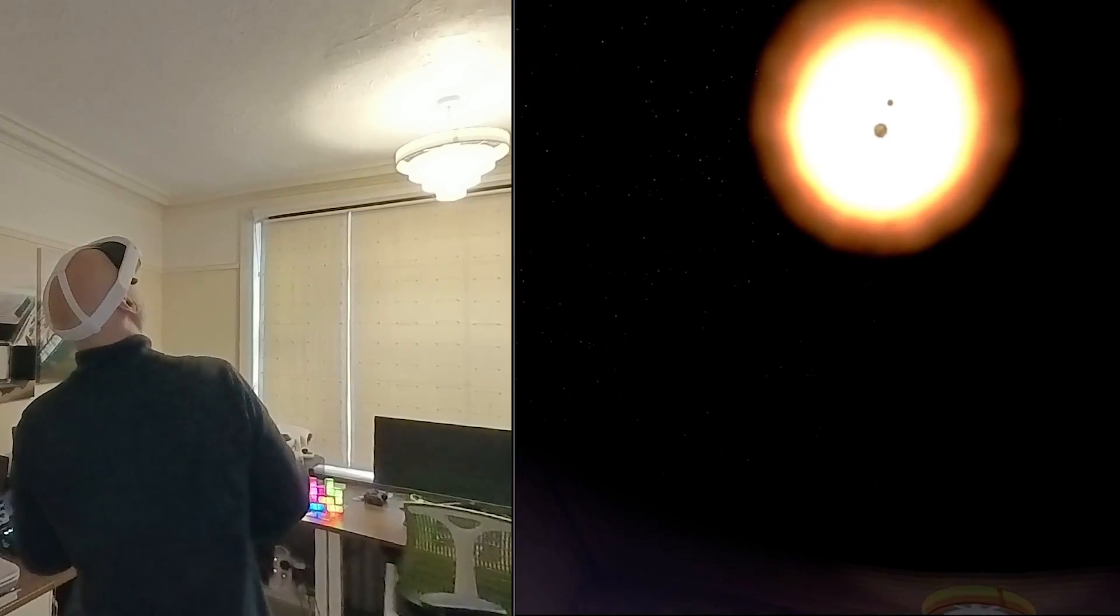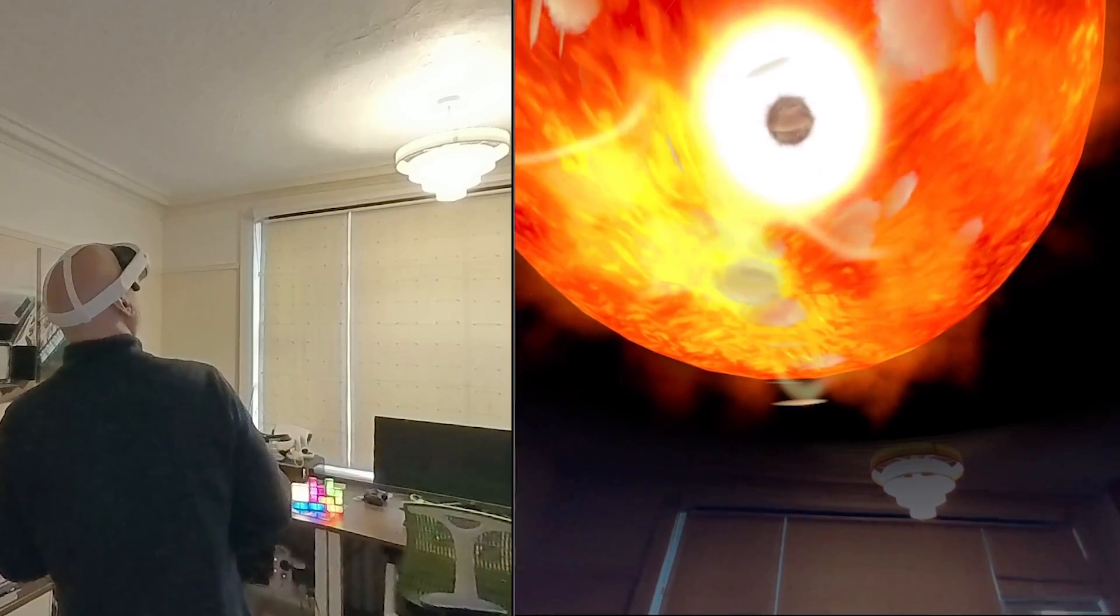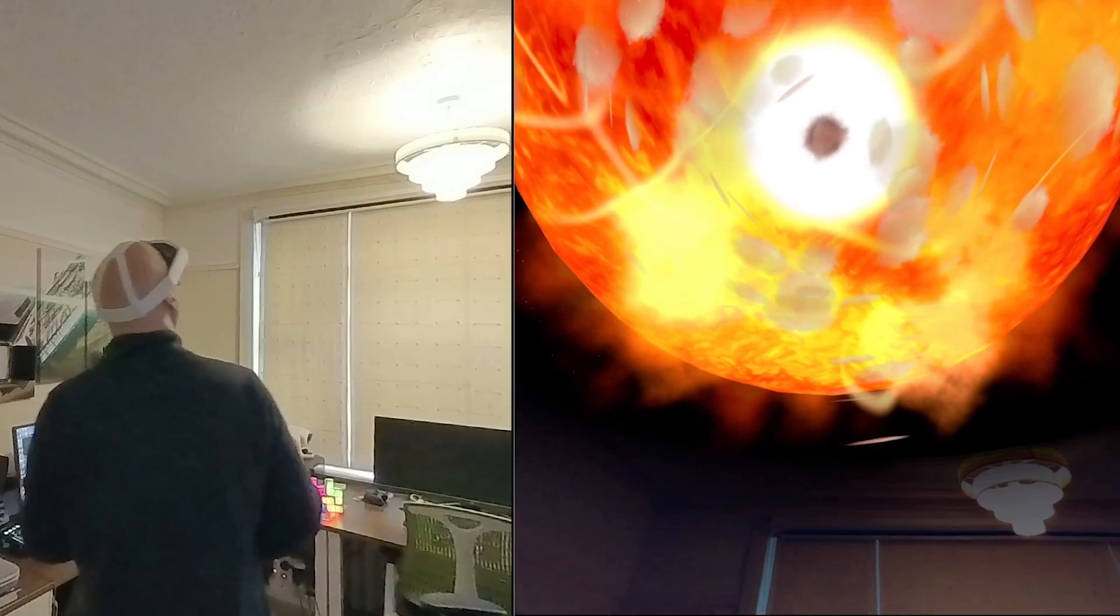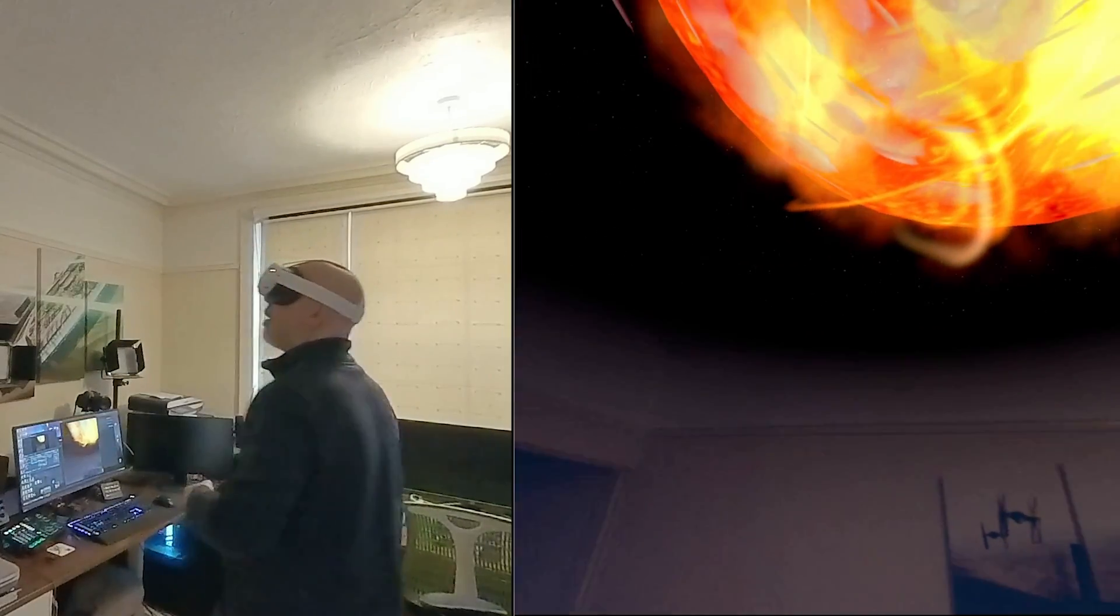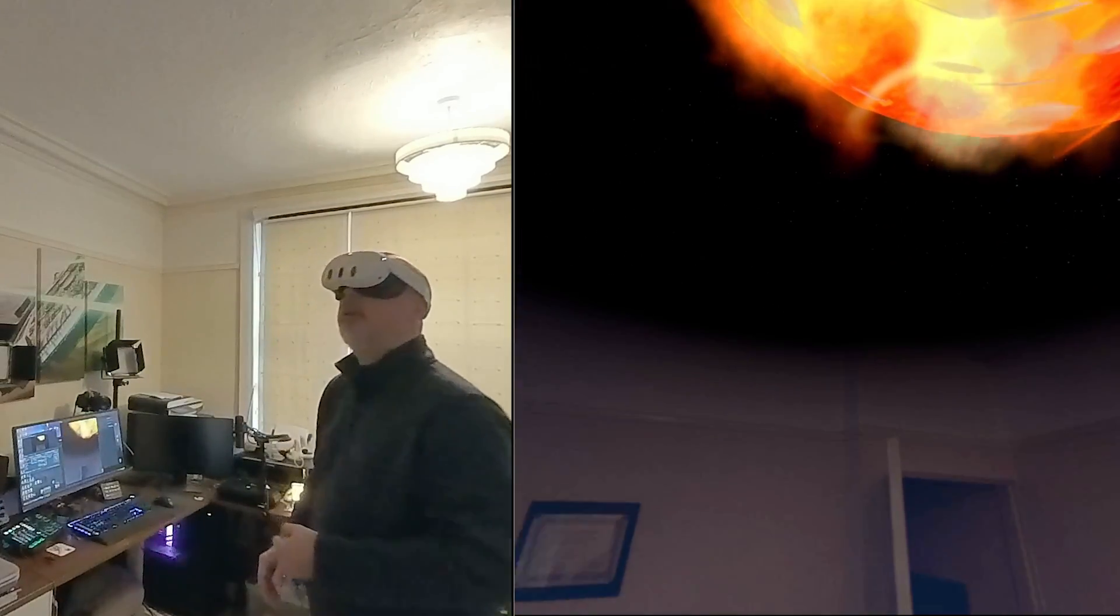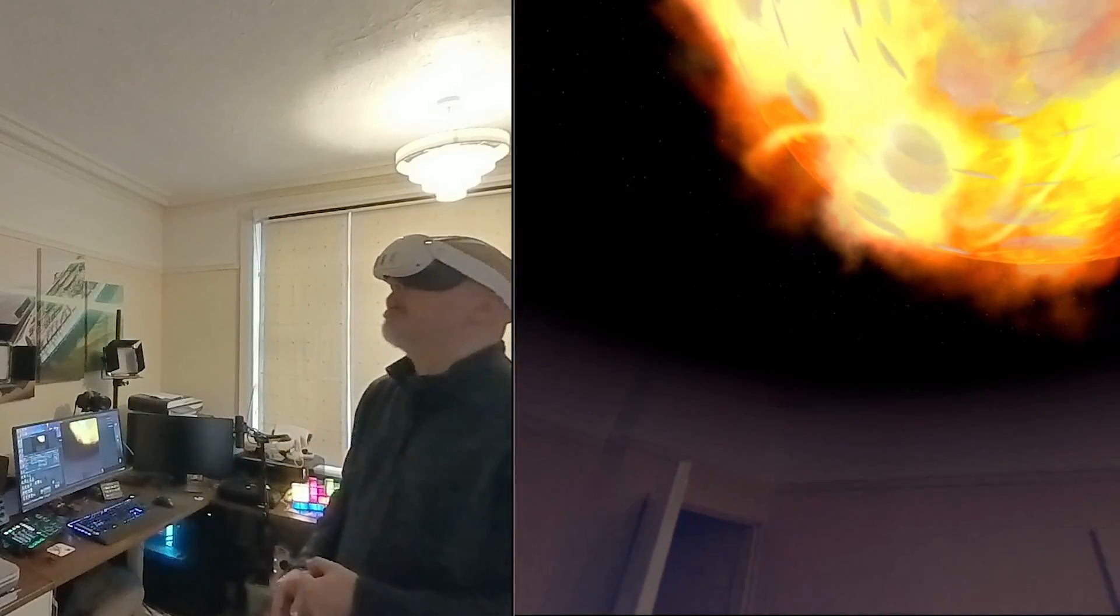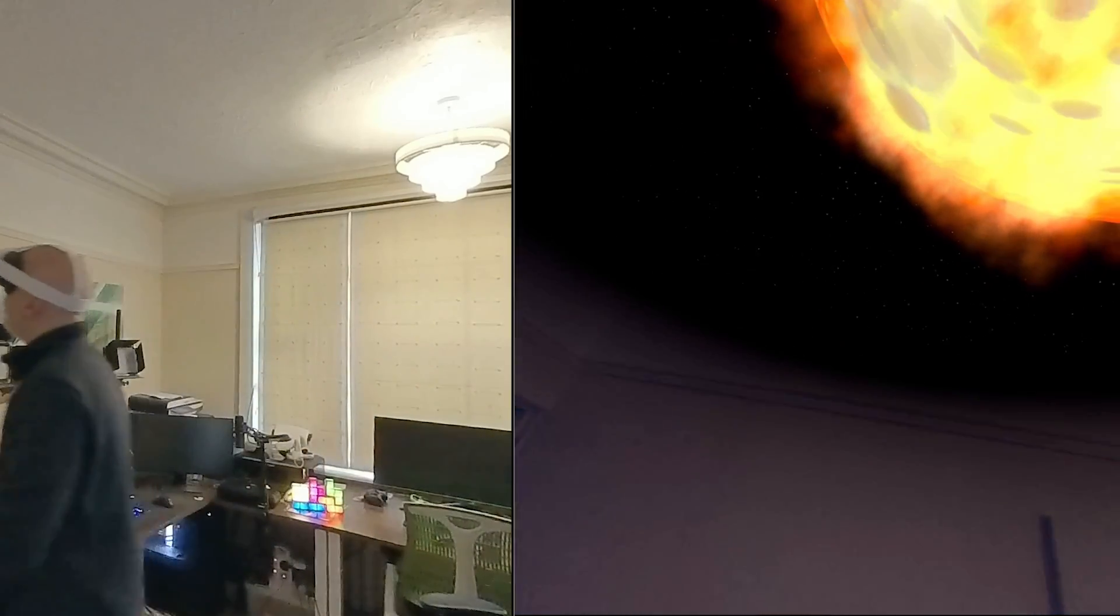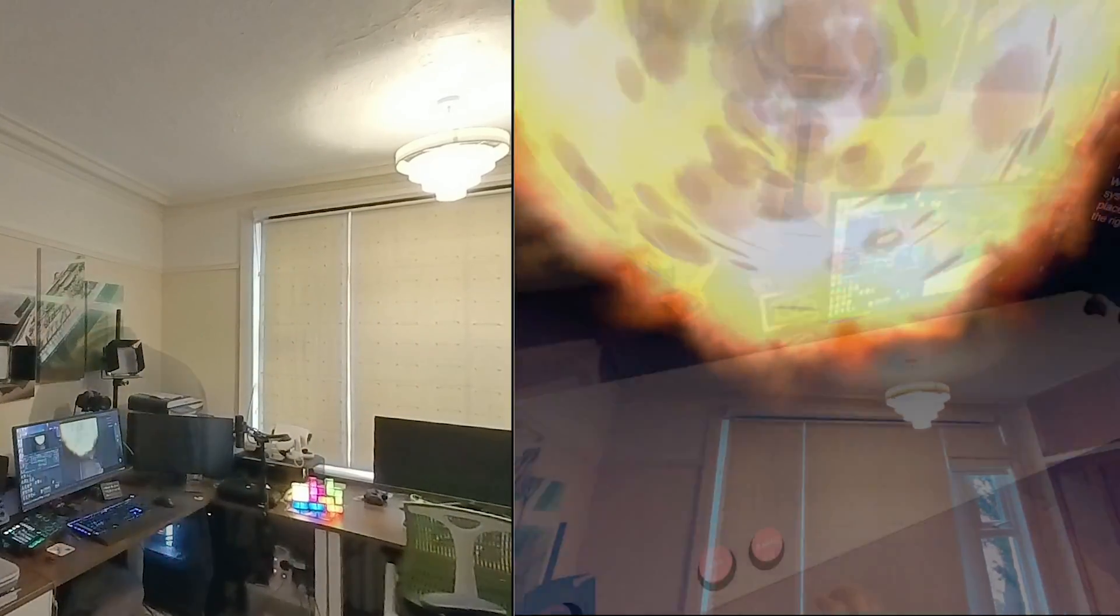How hot is the Sun? The Sun's core is about 15 million degrees Celsius, 27 million degrees Fahrenheit.